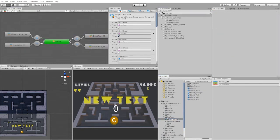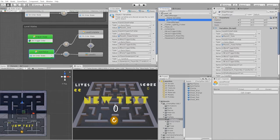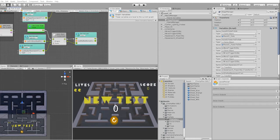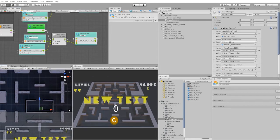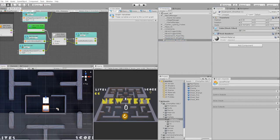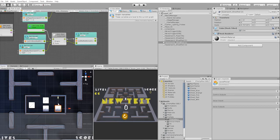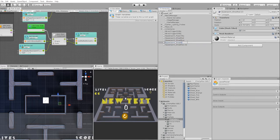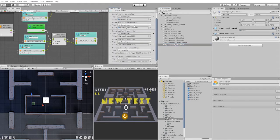Now that we have all our ghosts created, let's go into our stage manager and into our level picker state. Let's now duplicate and rename the spawn points for our blue, pink, and orange ghost. Next, we need to create an object transform variable for each of our new spawn points.